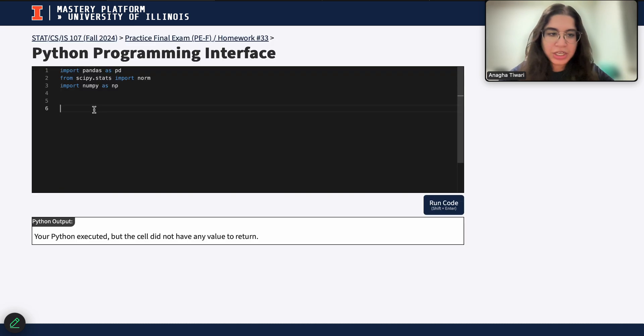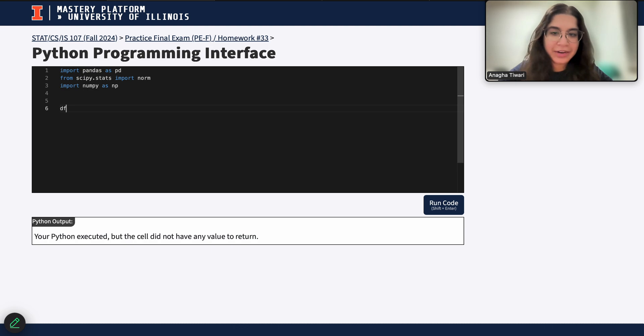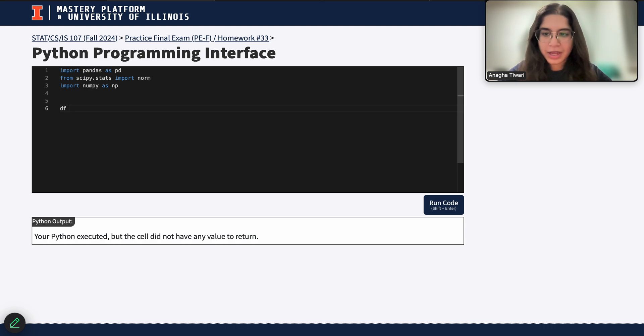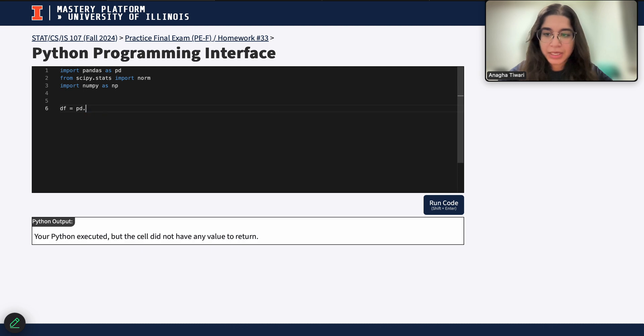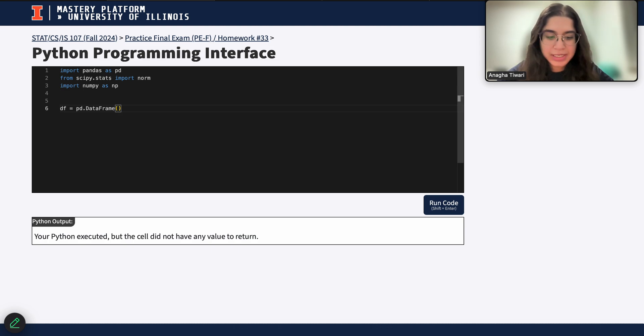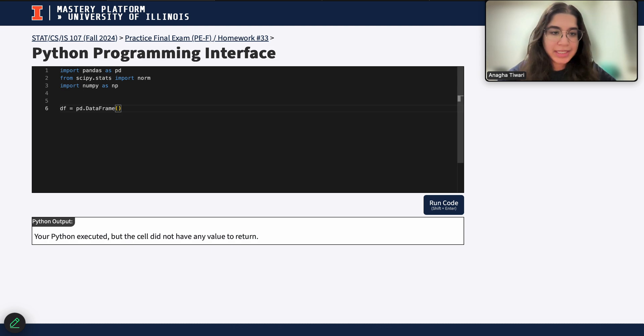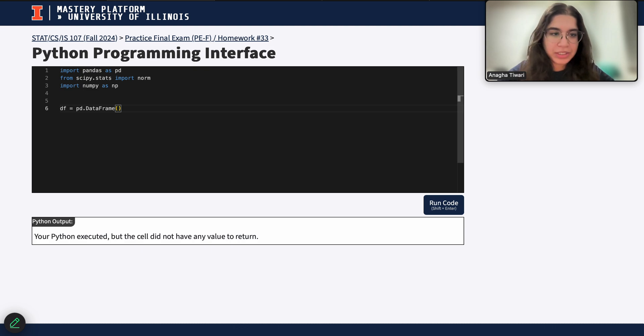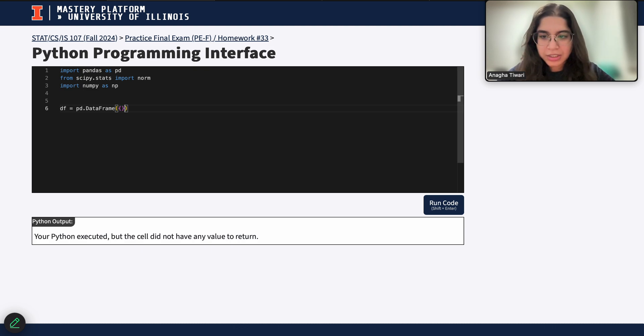So here I want to first define my data frame. My data frame is just going to use the command pd.DataFrame, where I'm going to go ahead and define my data frame within the actual parentheses. So this is a way that you can initialize a data frame in pandas. There's definitely other ways to do it, but I'll just do it this way.